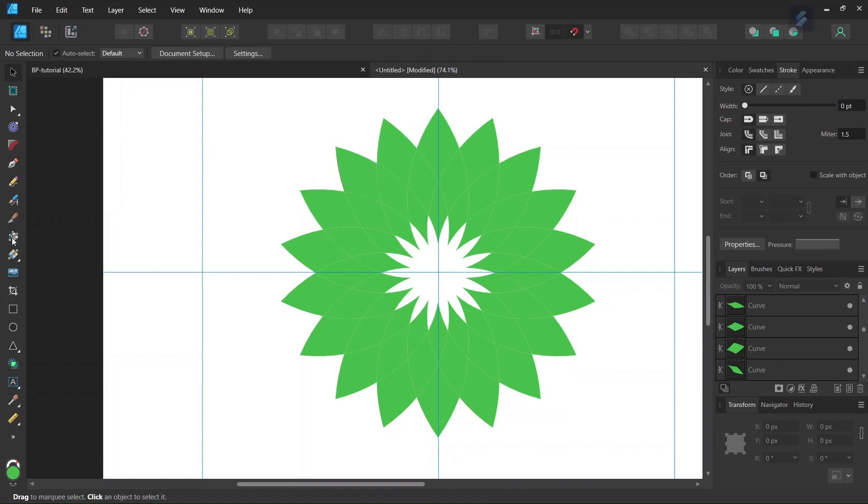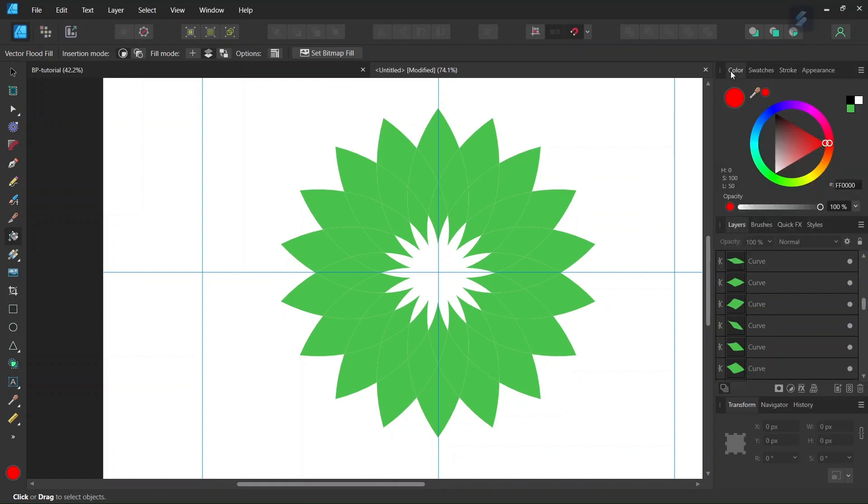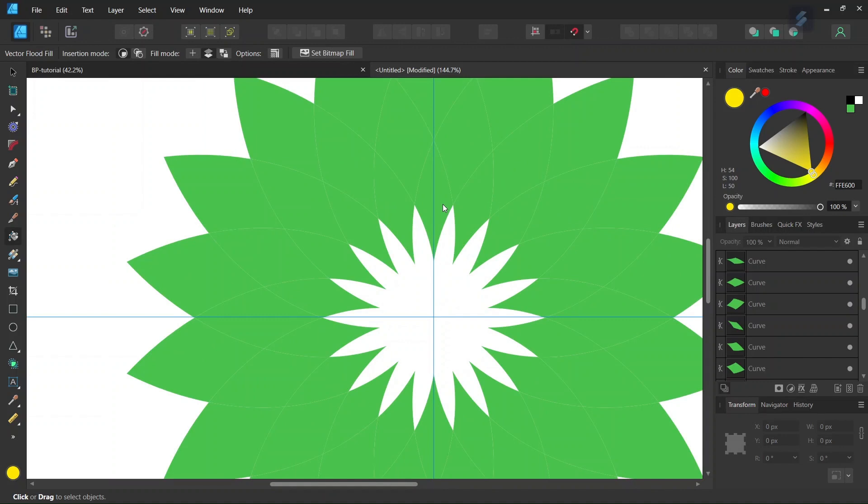So we go here to the VectorFloatFill tool, we go to Color and we set the color to the following one, so FFE600, and then we go ahead and we color the first round of objects with VectorFloatFill tool.